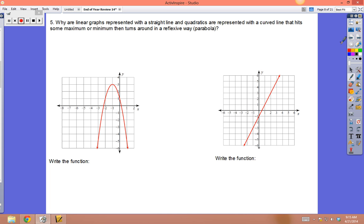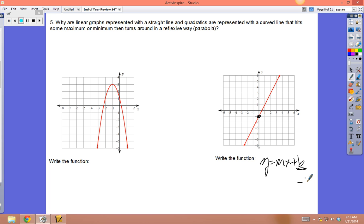Can you write a function by looking at pictures? For the linear graph, the model is y = mx + b. The b is where it crosses the y-axis — b = -1. The slope m is found by rise over run: from dot to dot the rise is 2 and the run is 1, so m = 2.